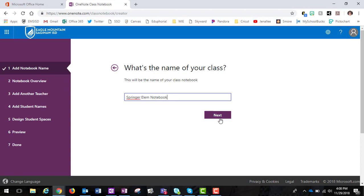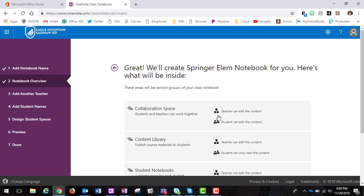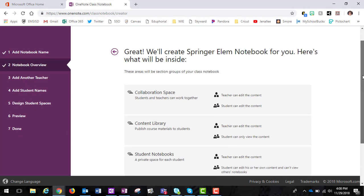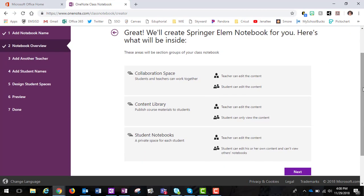Then I'm going to go ahead and click Next. This is going to show me the different sections available. I have a Collaboration Space, a Content Library, and Individual Student Notebooks.